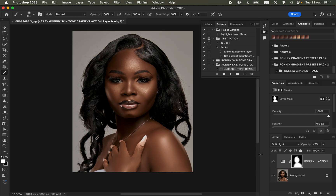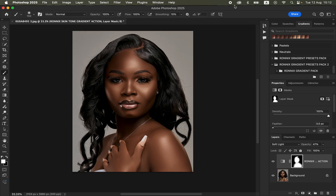Go to the link in the video description to visit my digital store to purchase these actions to help you color grade skin tones faster in Photoshop. Don't forget, keep practicing and keep creating.